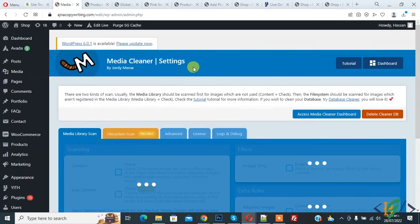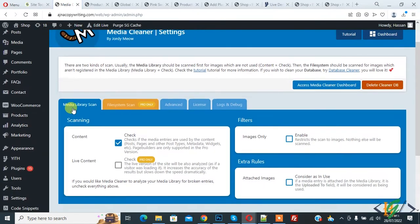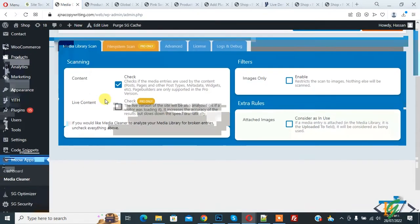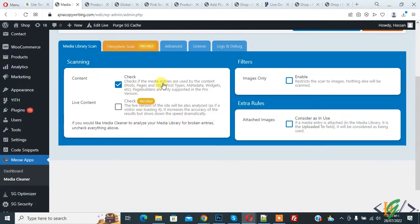Settings is open, Media Library Scan. The setting is good. If you want, you can do setting according to your requirement.